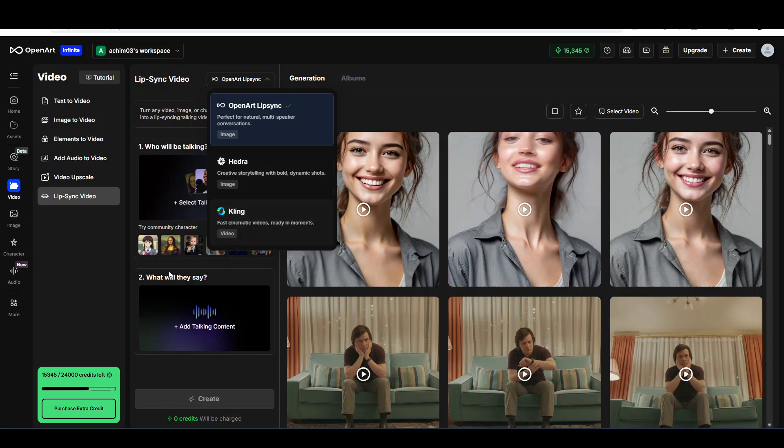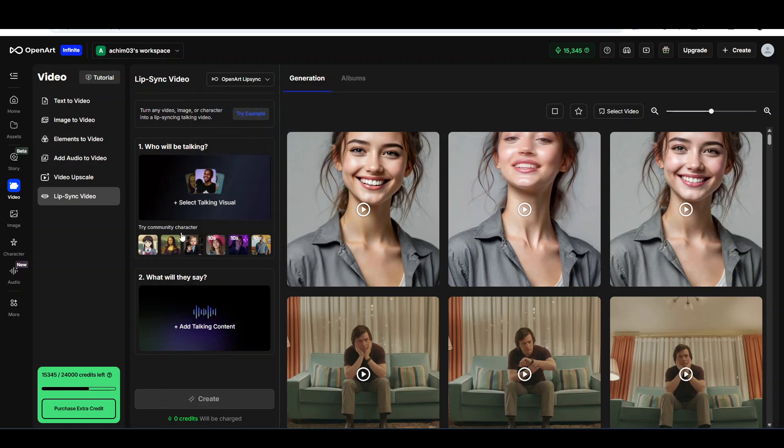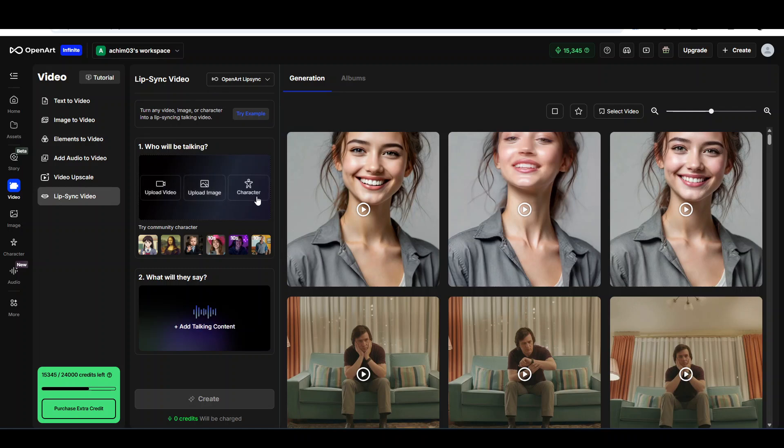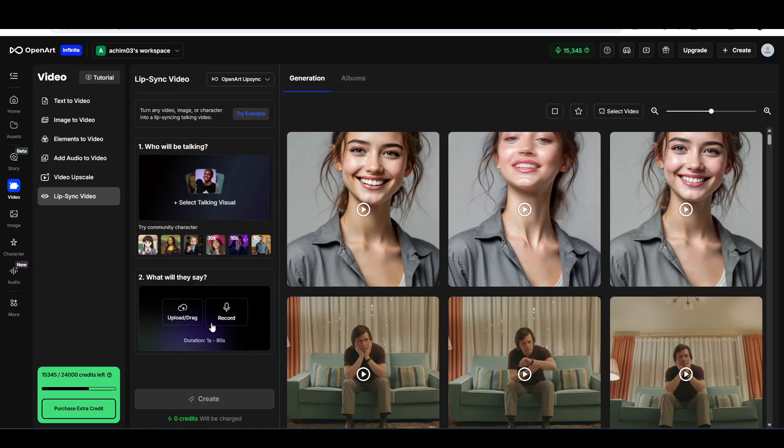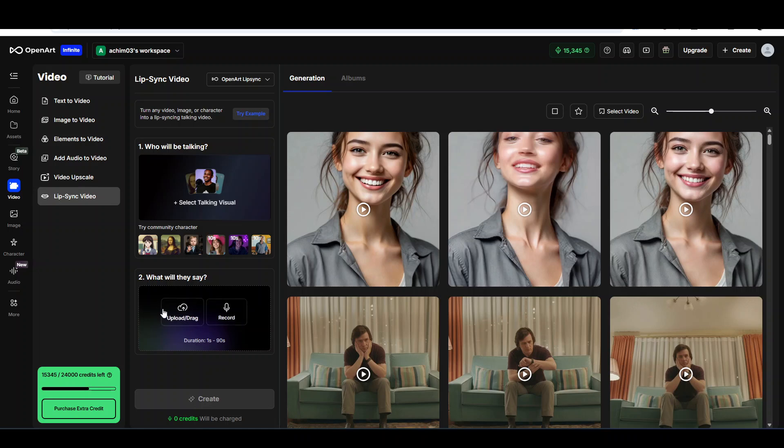It's very simple. You can actually upload the video, the image, or even a character from the OpenArt character generation. Then you can either upload an mp3 file or record yourself the text that you want the person to speak.